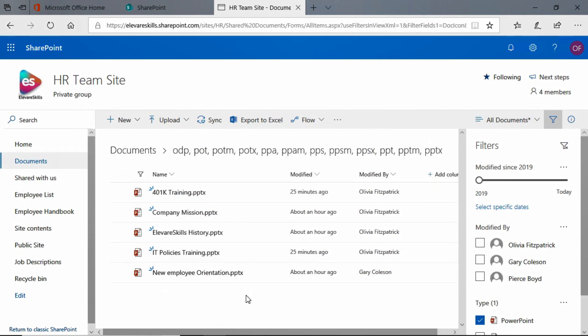And now we see that our document library has been filtered and all we have left that we see are PowerPoint presentations. If we look up here at the top, we see all of these file extensions. These are the different types of PowerPoint presentations that SharePoint recognizes as being part of this filter.